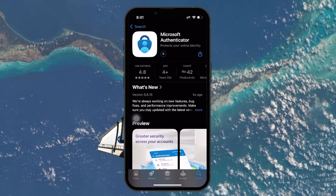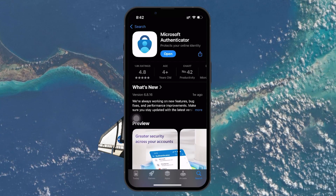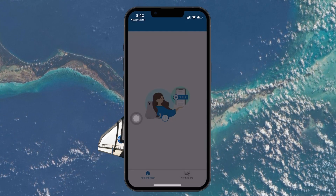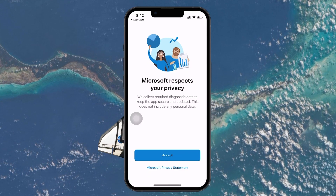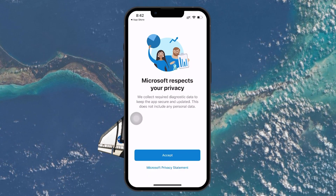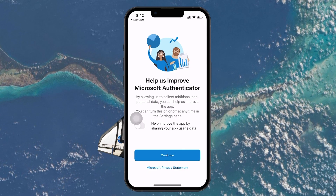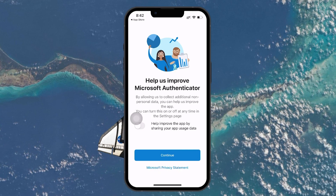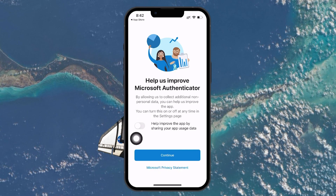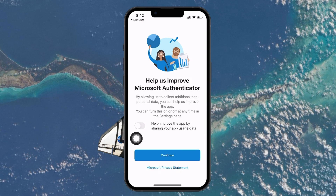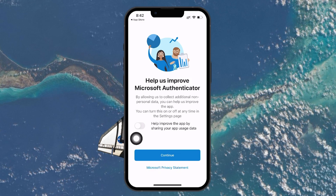Once the app is installed, open it. When the app opens for the first time, you will be prompted to accept the terms of use — click the Accept button. You will also see an option to share your usage data with Microsoft if you choose to do so. This is optional and can be toggled on or off. After that, click Continue to proceed.